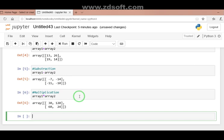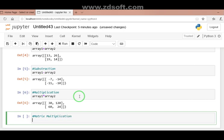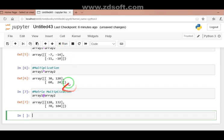If we want to go with matrix multiplication, for that we use array1 with the @ operator and array2. When we use this, students, we get the result like a proper matrix multiplication. In mathematics we study how matrices are multiplied — we will not go into too much detail now.